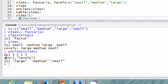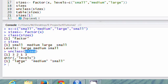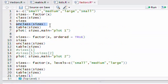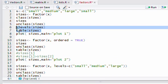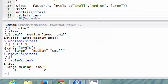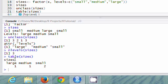The unclass function also calls attributes automatically and tells you the levels again, because there's a levels attribute in the sizes object. You can see there are three levels: large, medium, and small. You can use nlevels() to see how many levels there are — it returns three. The table() function puts them in a table showing one large element, one medium element, and two small — exactly what we passed in.